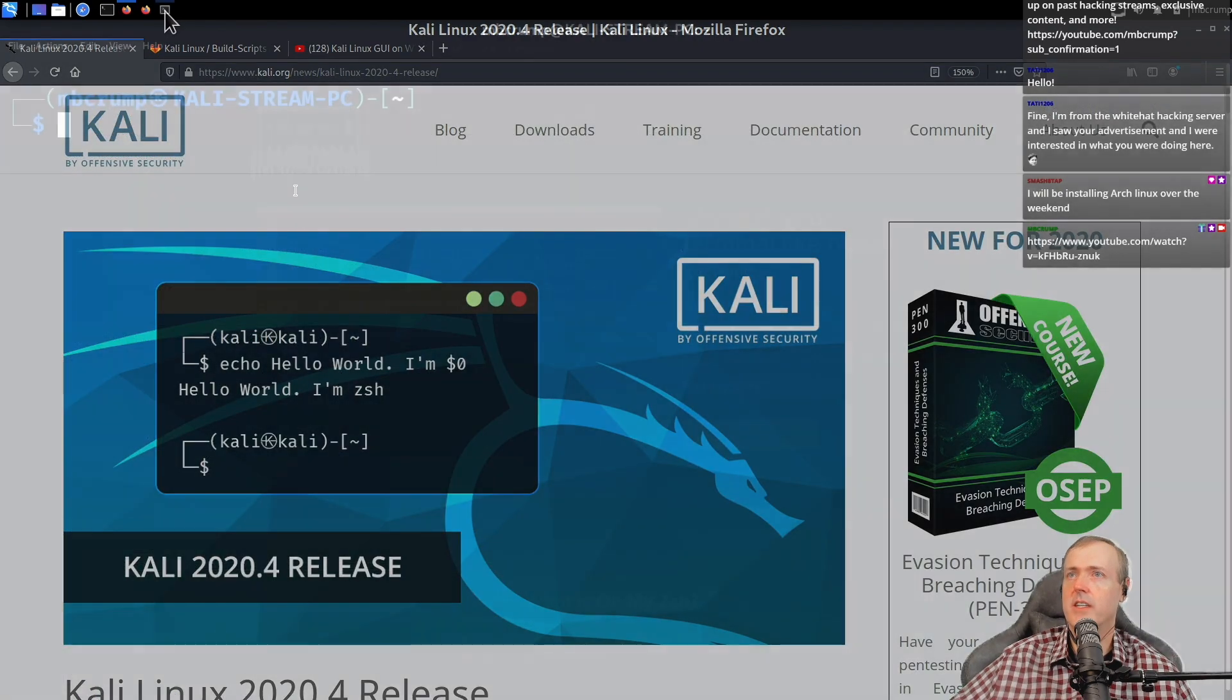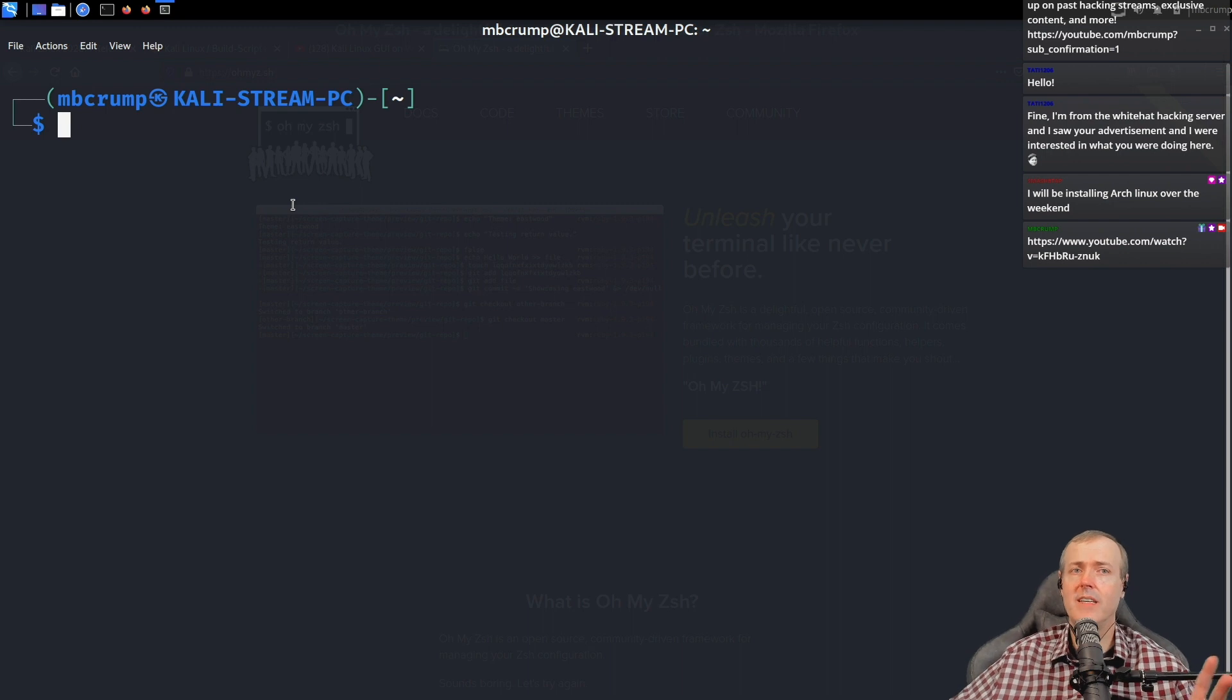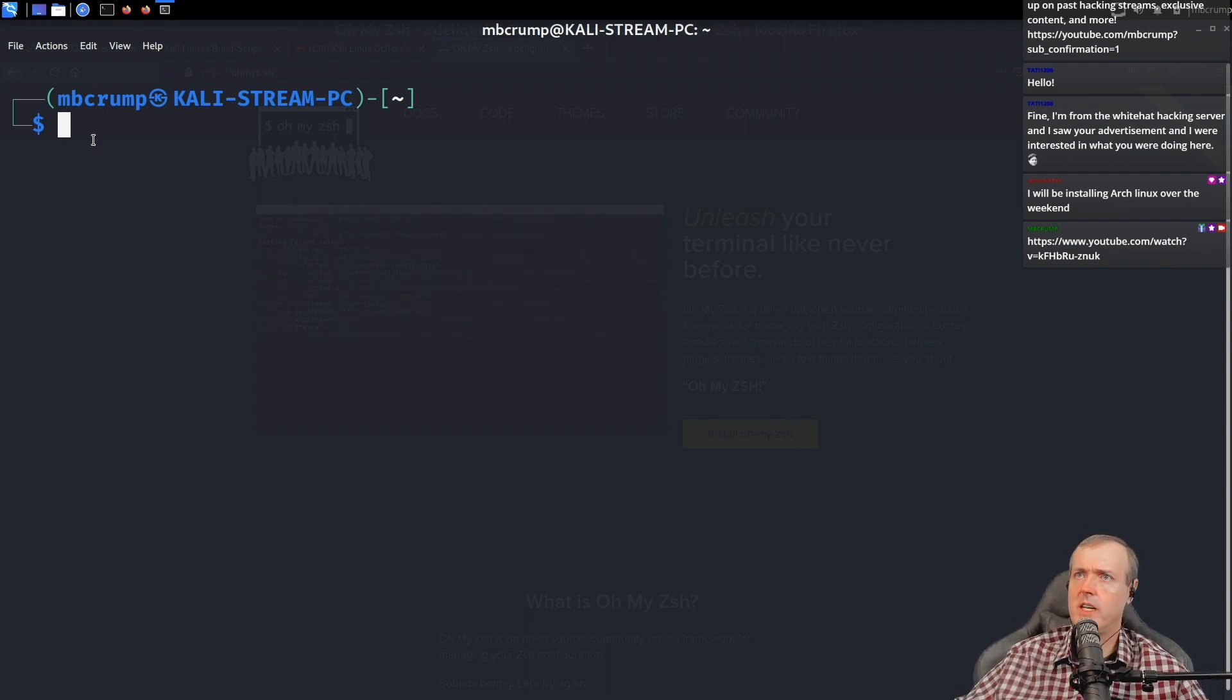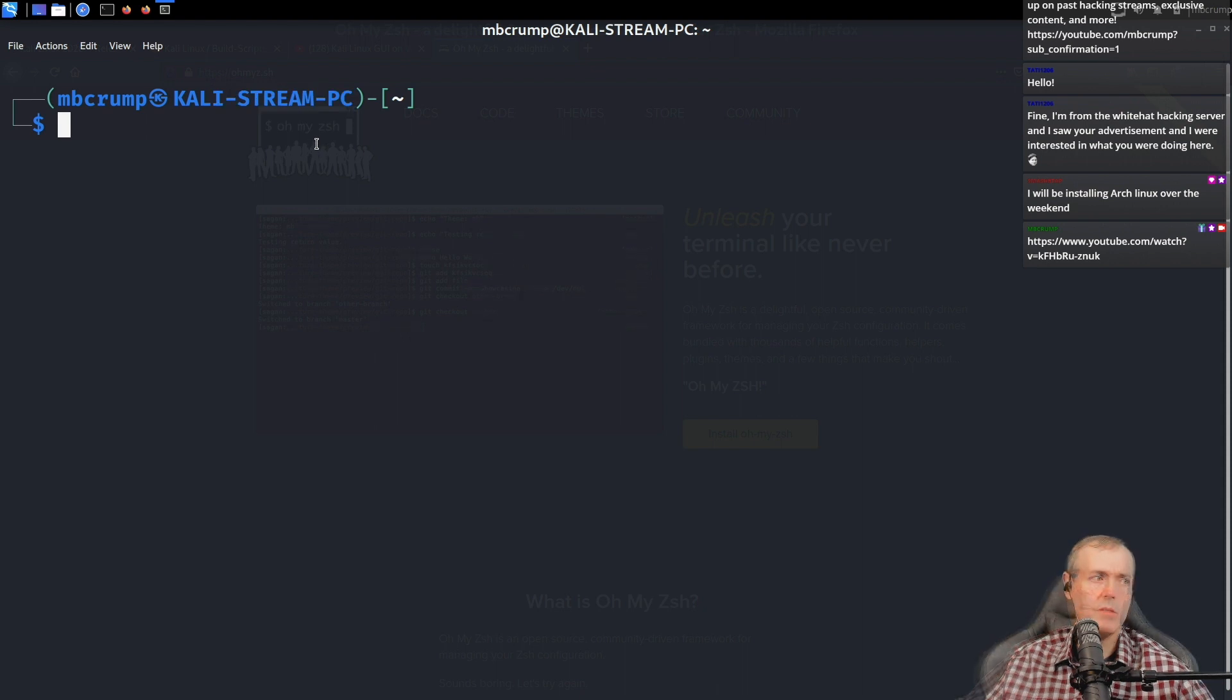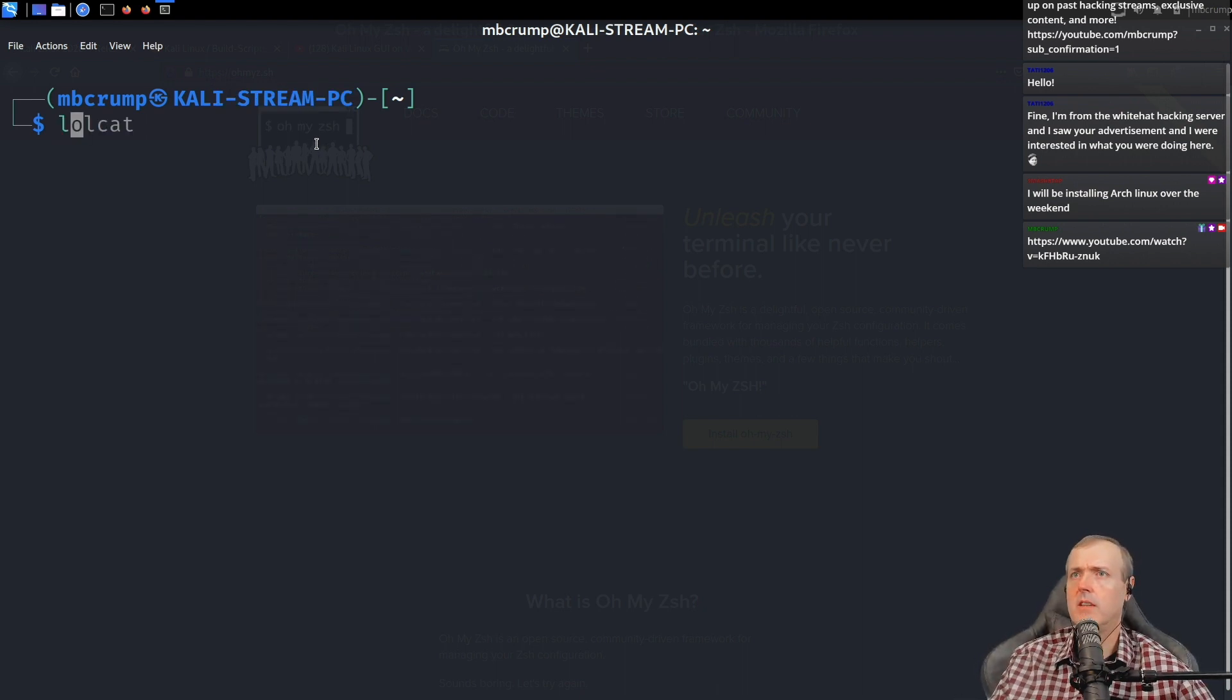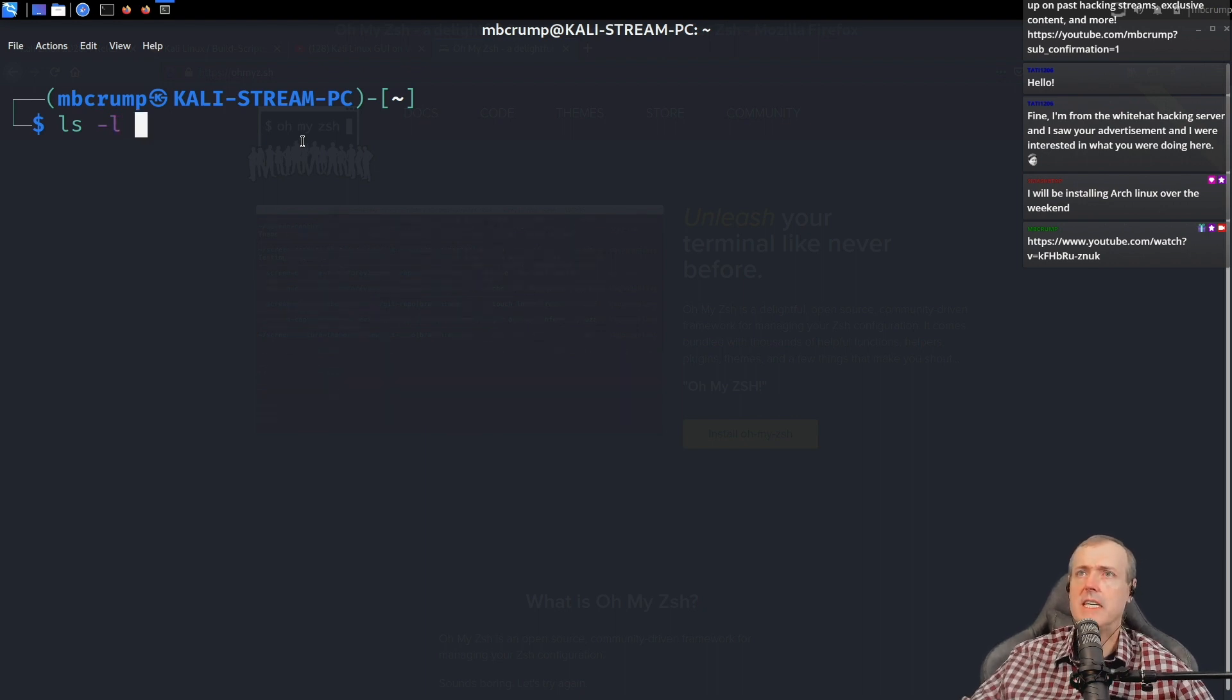ZSH. So here it is by default and I didn't really do anything. It just comes with it this way. And so this is the default prompt. So you got your name and then you've got your at the little Kali Linux thing here and then your PC name, which is pretty sweet by default.